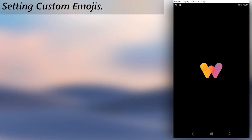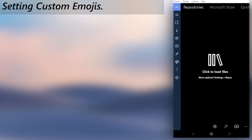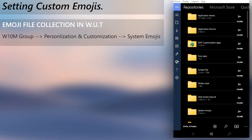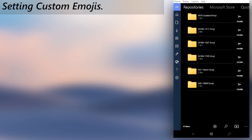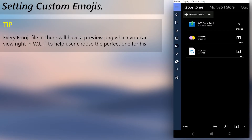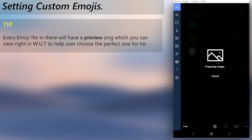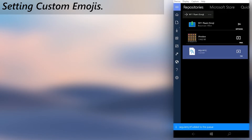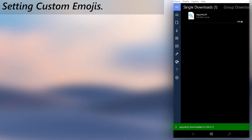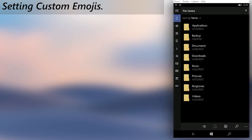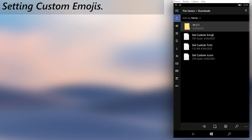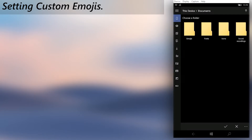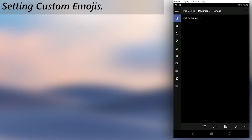Lastly, we get to know how to change system emojis to a custom pack. Just like with previous chapters, first download a custom emoji file from the Windows 10 Mobile Group Repository in the Windows Universal Tools application. Then when the download is complete, move the downloaded emoji file to the emojis folder in the Documents folder. Then open Interop Tools.